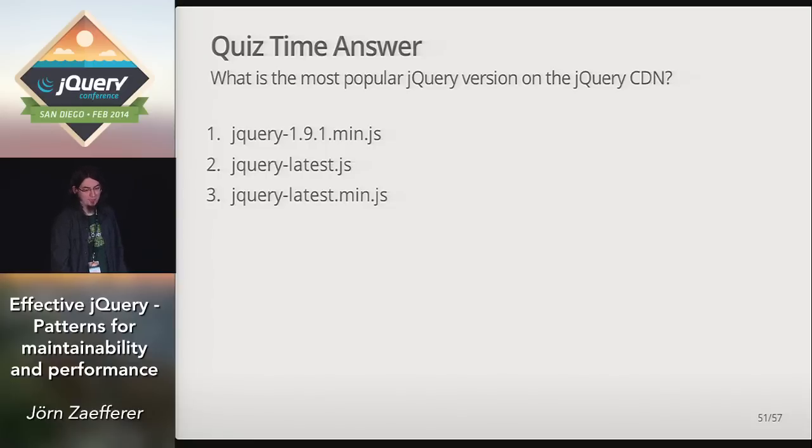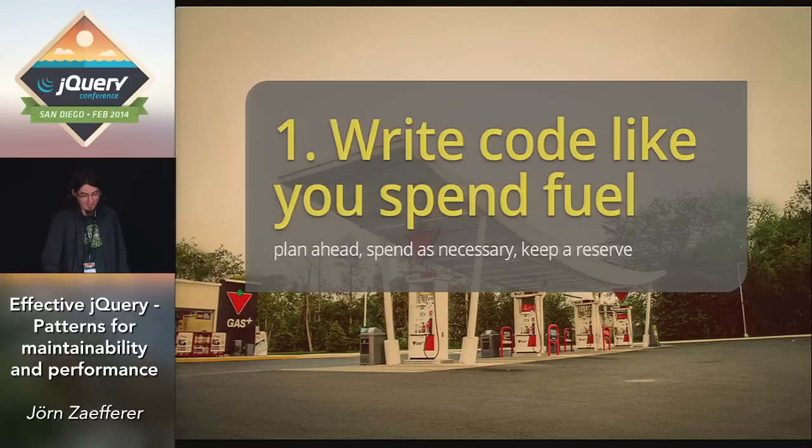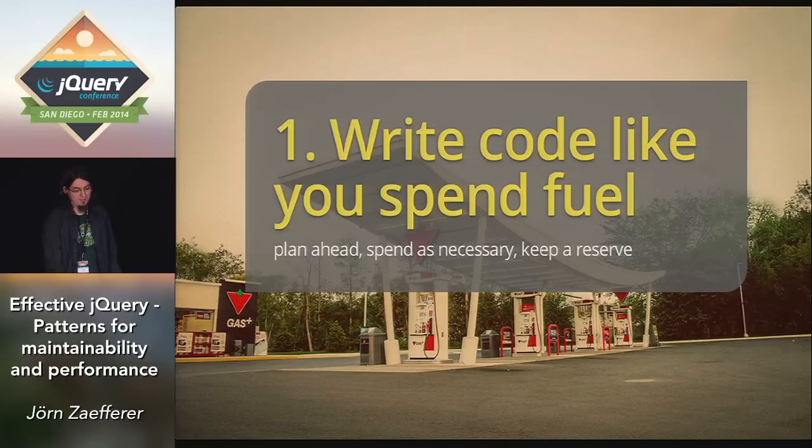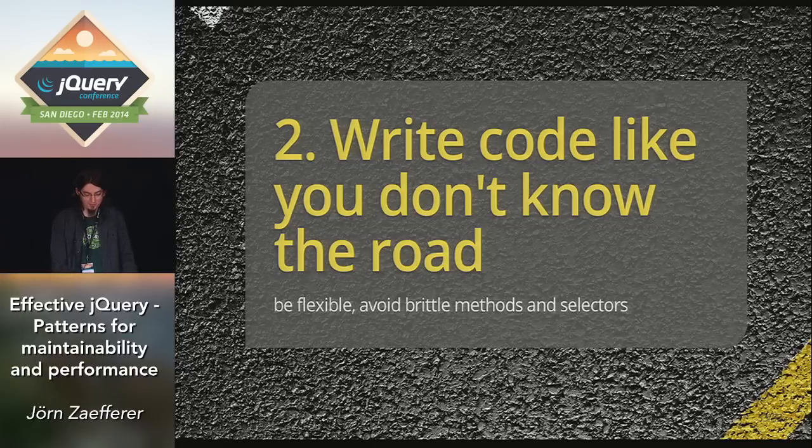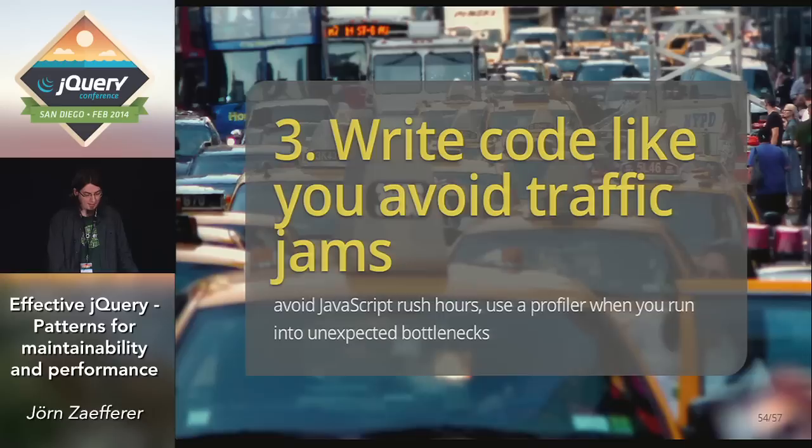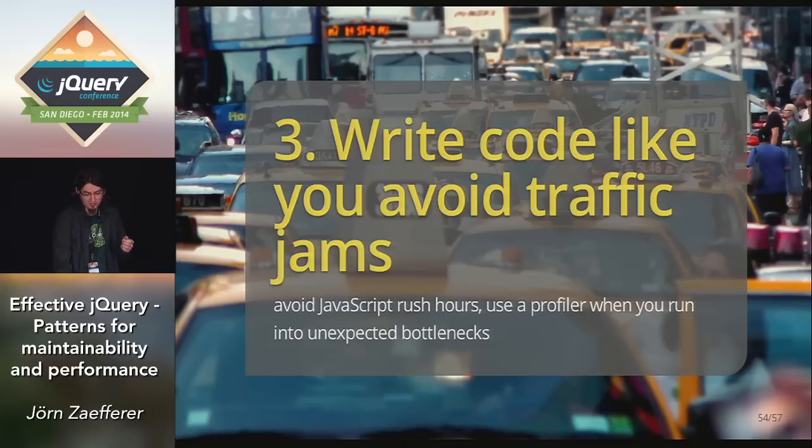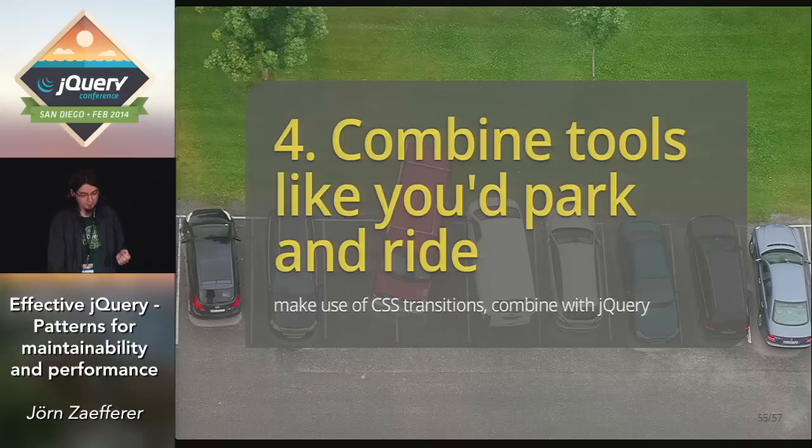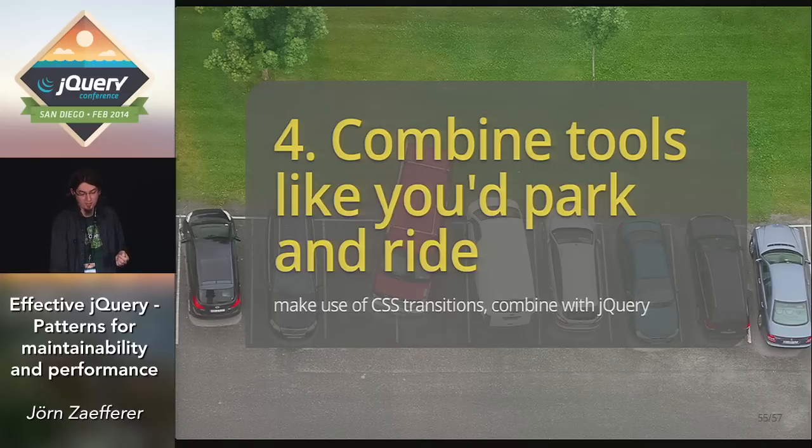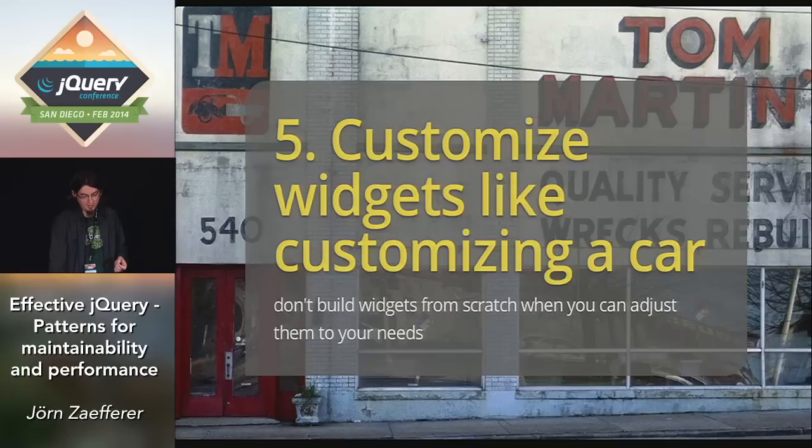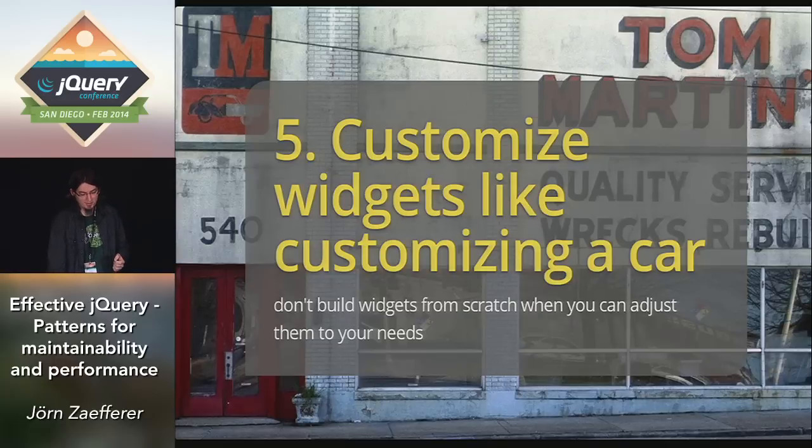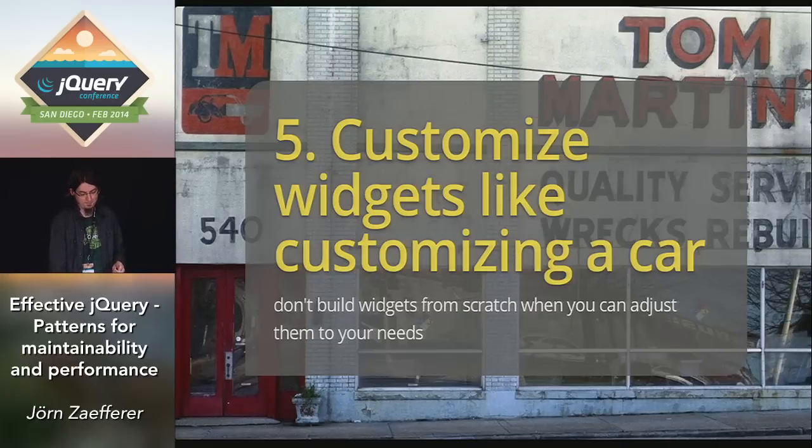With that out of the way, I'd like to quickly recap what we looked at. Write code like you spend fuel. Plan ahead, spend as necessary and keep a reserve. Write code like you don't know the road. Be flexible, avoid brittle methods and selectors. Write code like you avoid traffic jams, avoid JavaScript rush hours, use a profiler when you run into unexpected bottlenecks. Combine tools like you would park and ride. Make use of CSS transitions, combine them with jQuery. And finally, customize widgets like customizing a car. Don't build widgets from scratch when you can customize them.